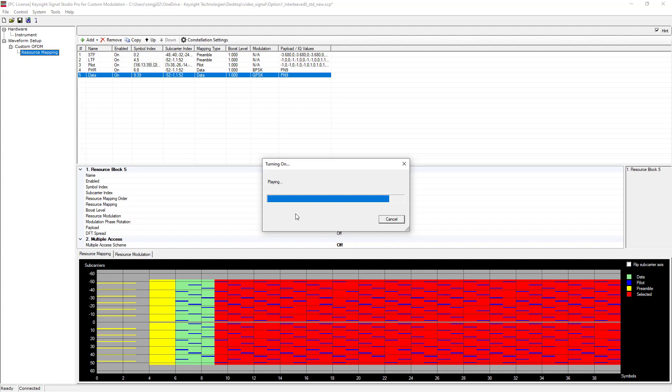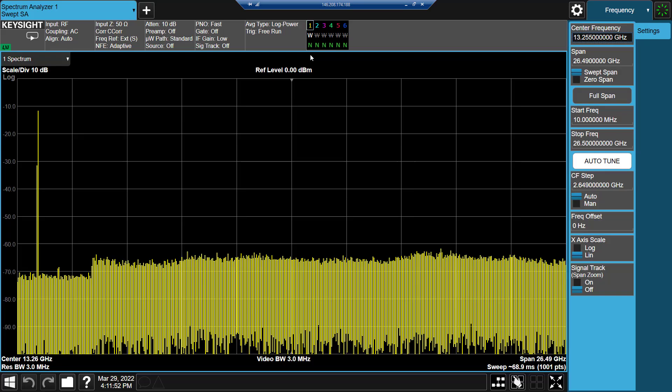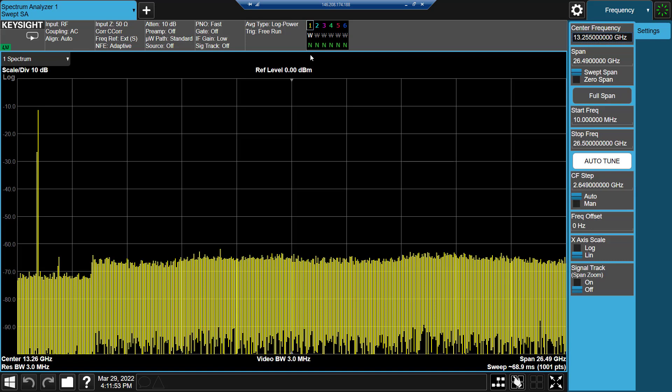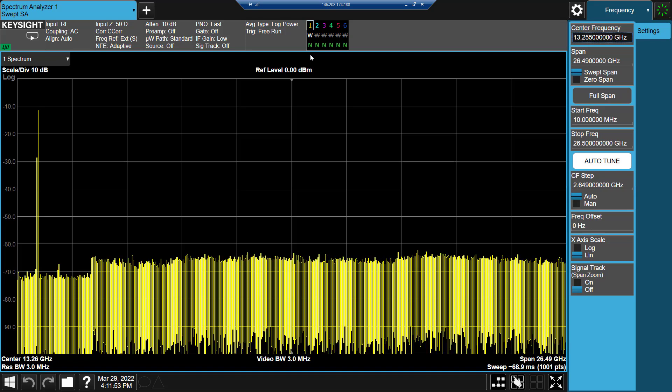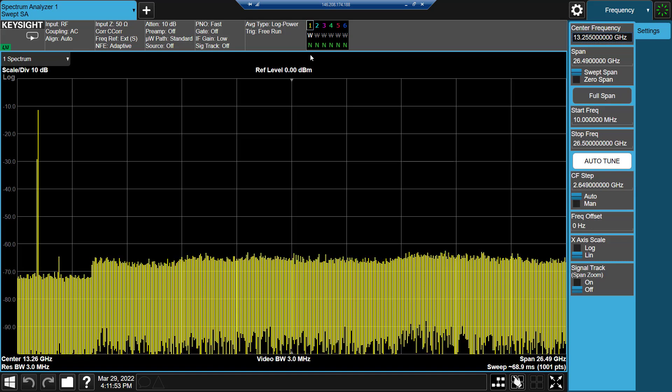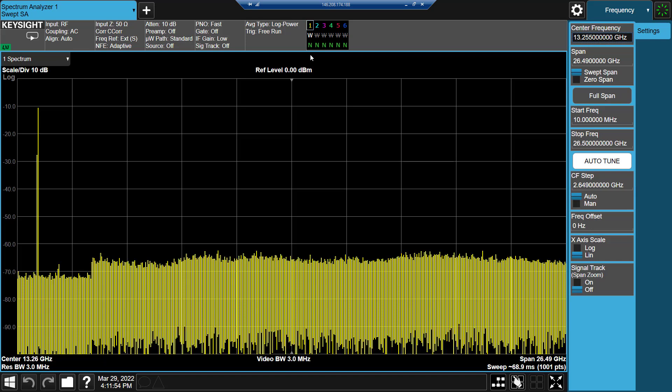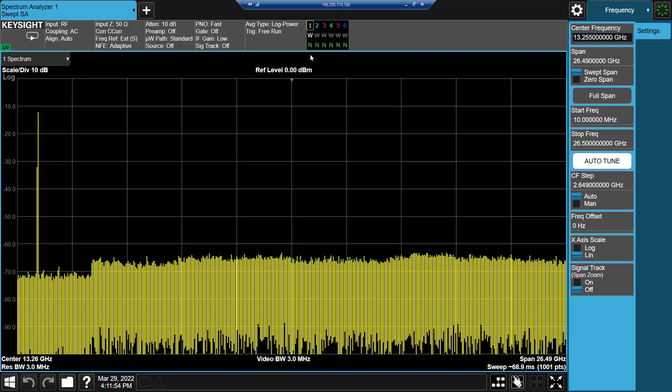We are now ready to proceed to the analysis portion of this measurement and actually demodulate that custom OFDM signal that we just created. I am working with N9020B, a signal analyzer which runs the Vector Modulation Analyzer or VMA X-Series application that we will be using for demodulation.